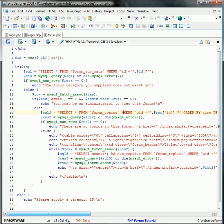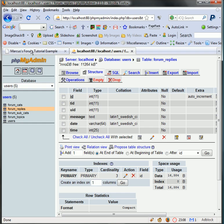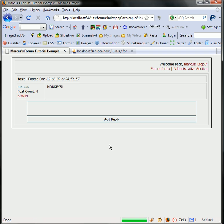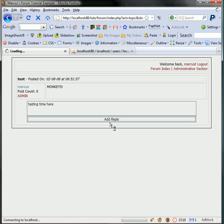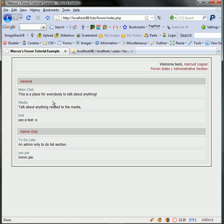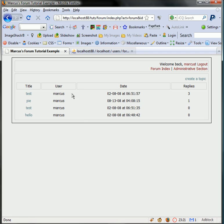And where the topics are here, order by time, right. So now if we refresh this page, test should be at the top when we make our next reply. Let's go testing time here as our next reply. Then we go back to our form index. And go here, test is now at the top with three replies.